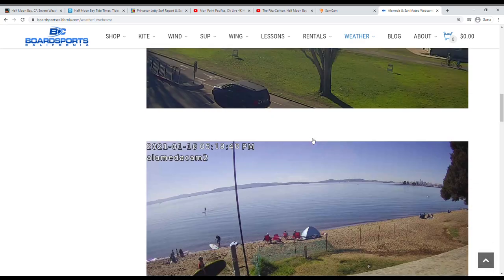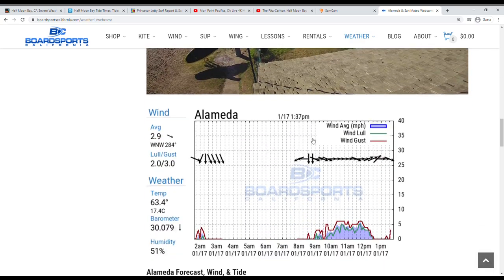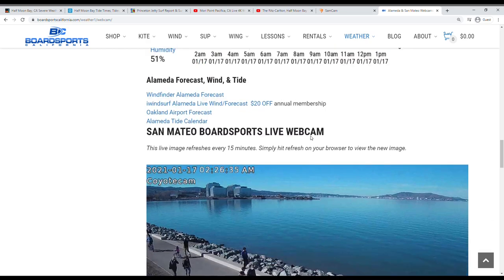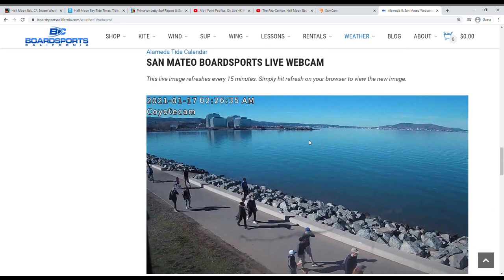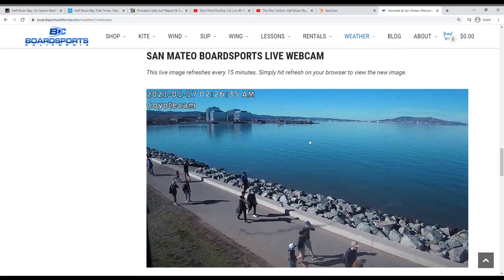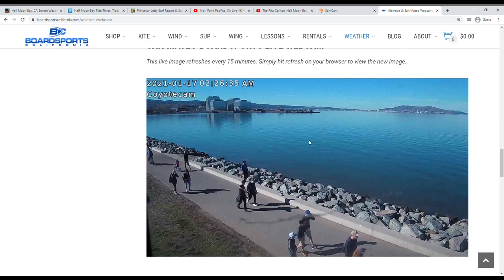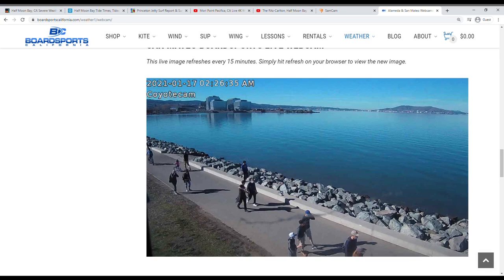So there's two for Alameda here. And then there's also one that's actually very close to where I'm at. And this is in San Mateo and it's just north of Coyote Point. You just look up Board Sports California on Google maps. You'll probably find the exact location of this cam, but you can see that the water level is pretty high right now. And it's nice and calm.